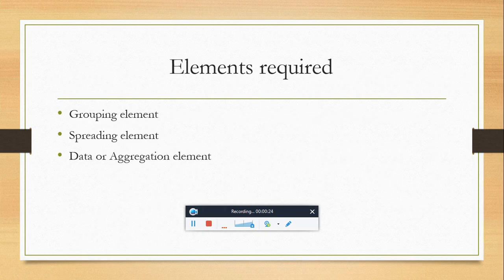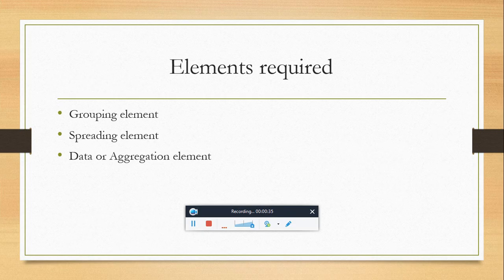Grouping element is what you want to see on the rows. Spreading element means what you want to see on the columns. Data or aggregation element implies what you want to see in the intersection of rows and columns.